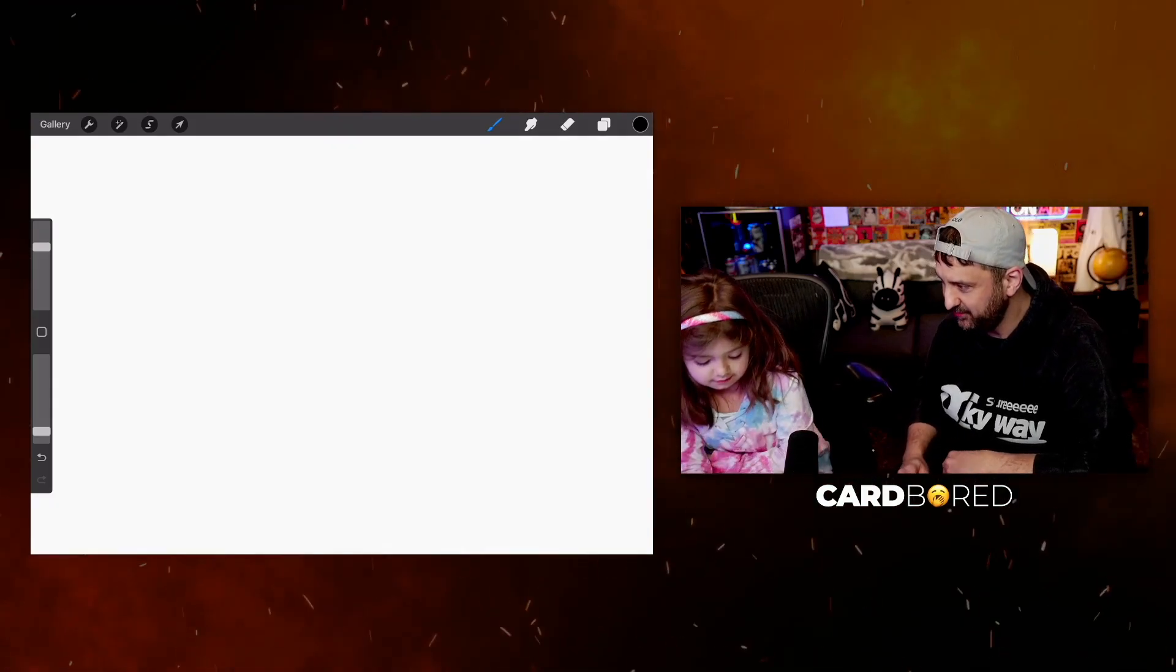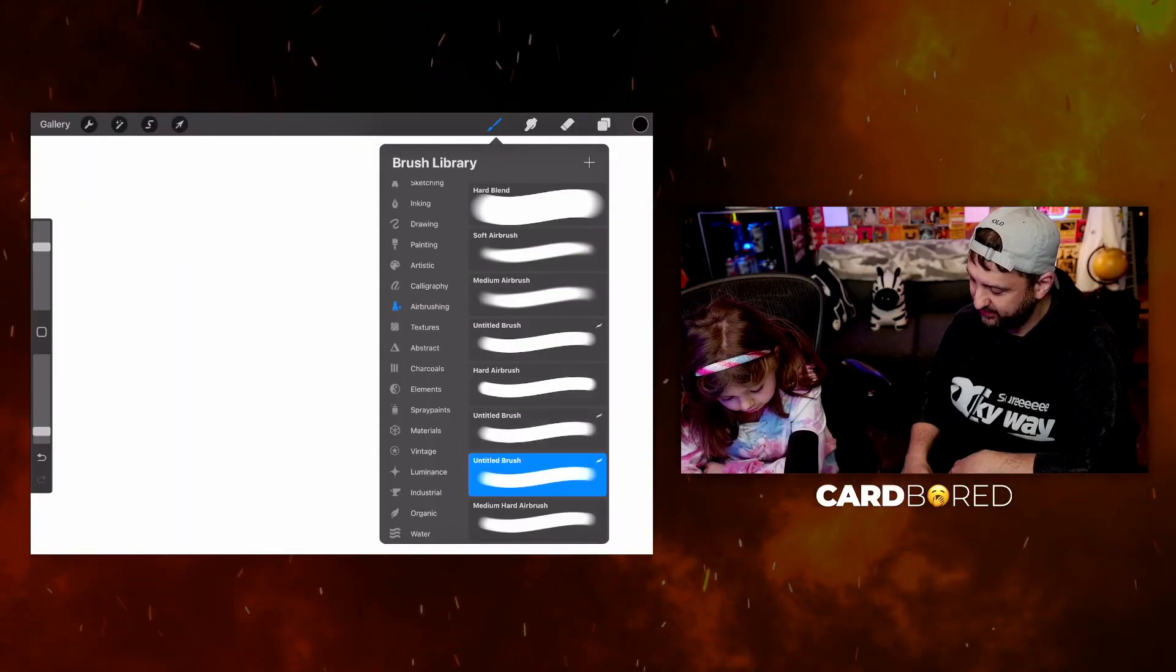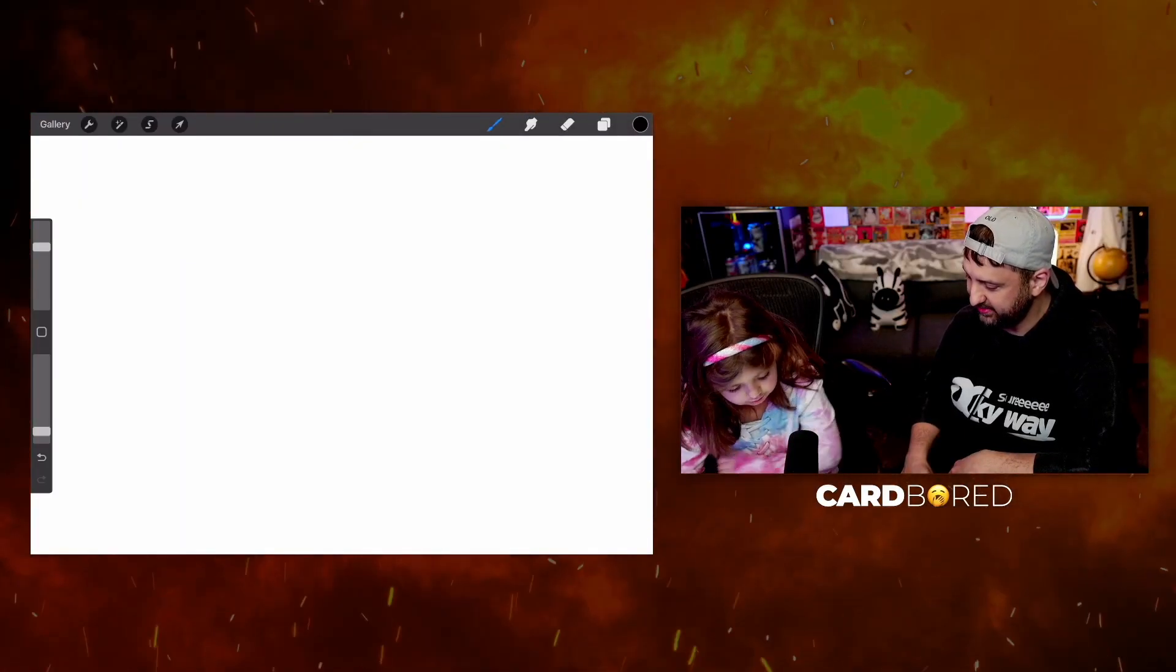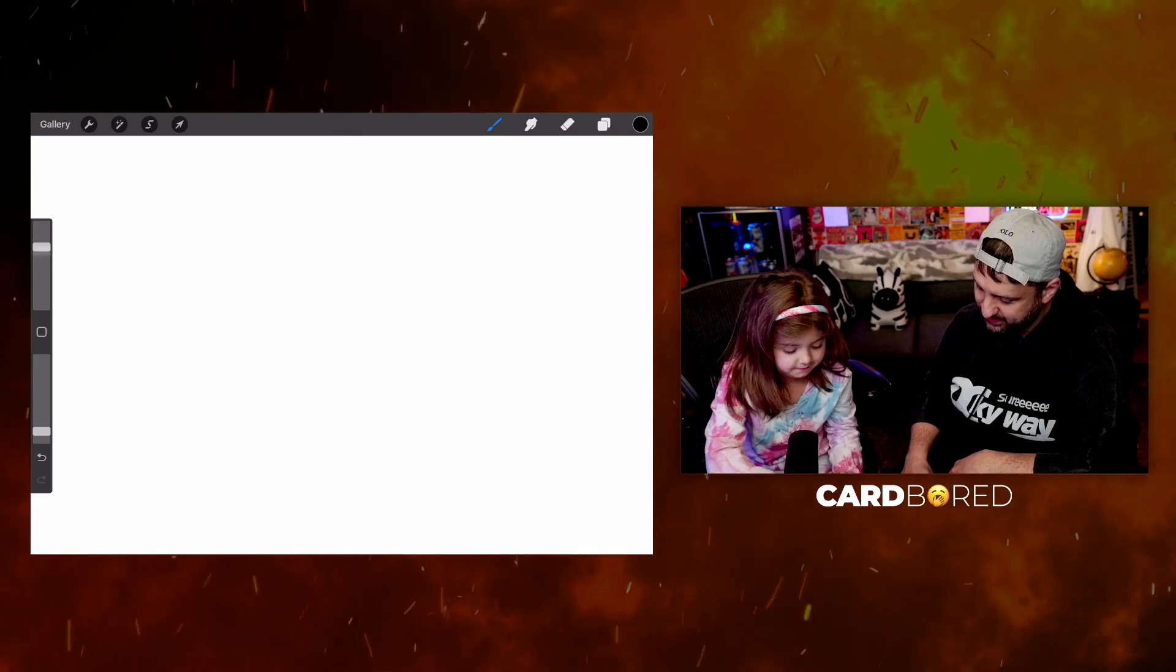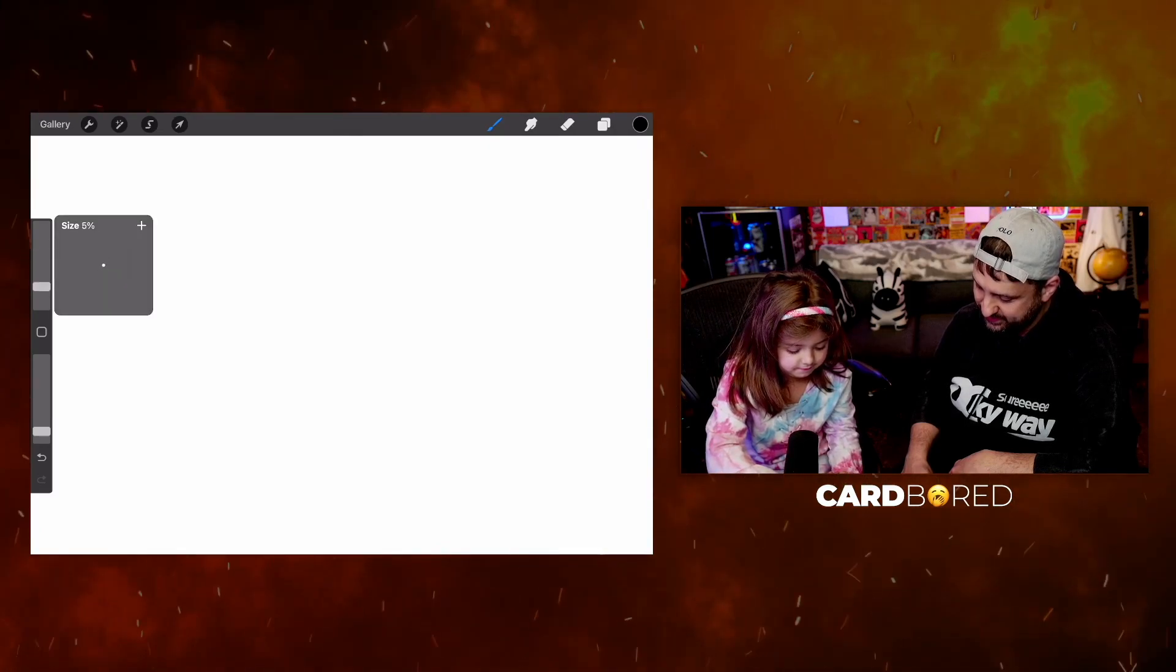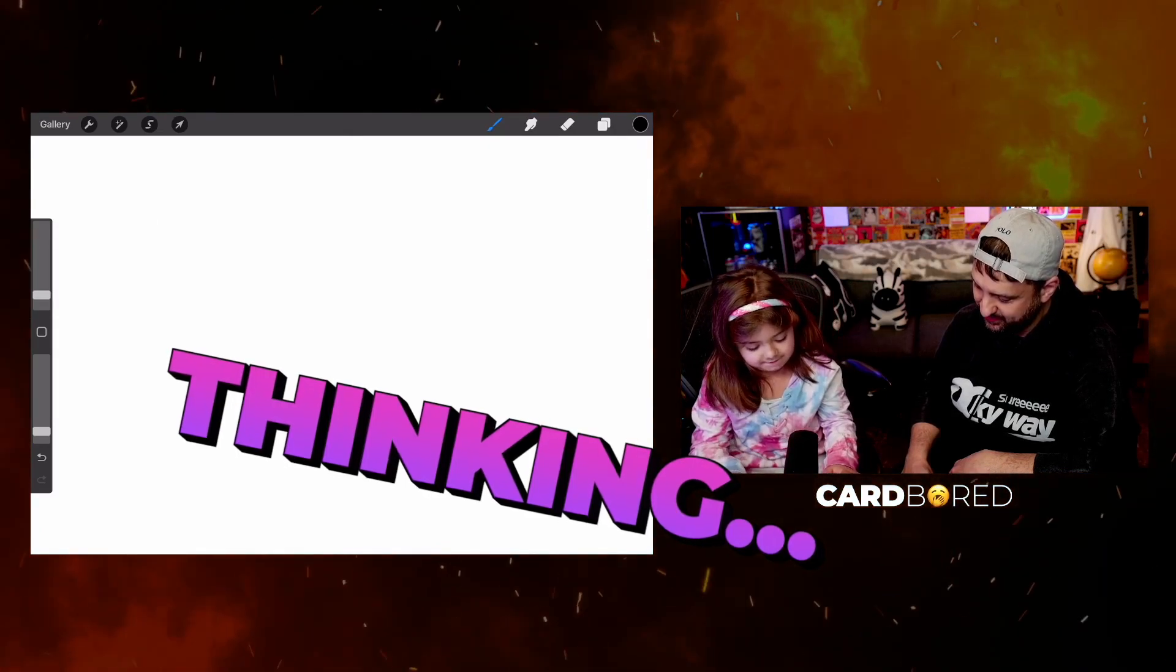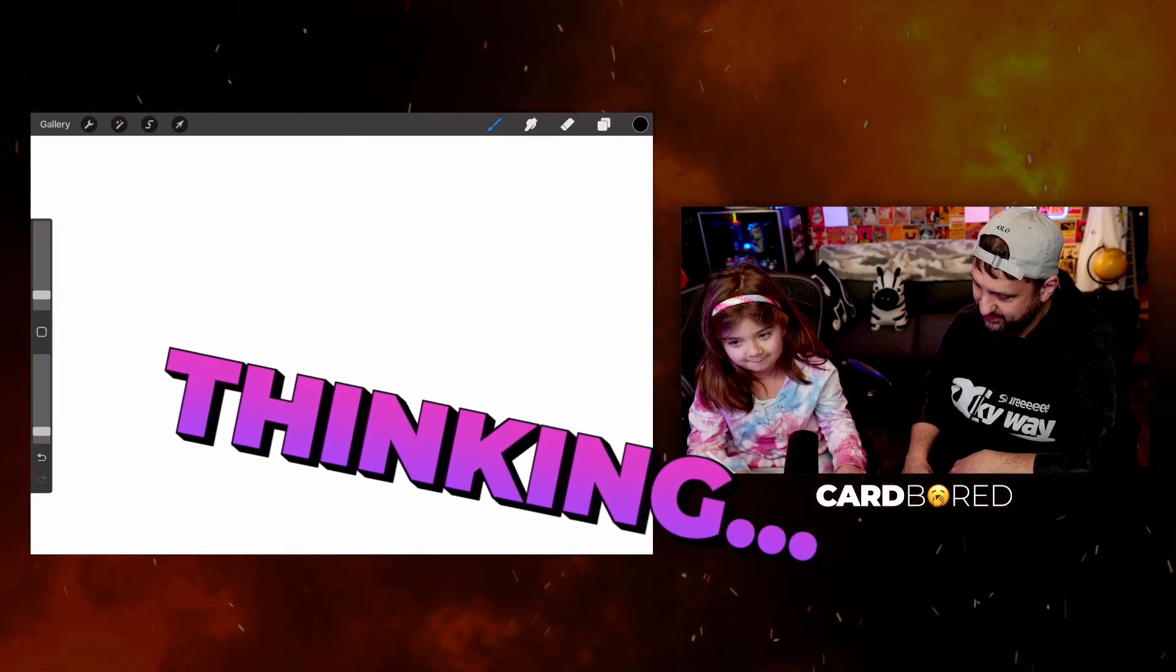We're going to play five rounds. You get three chances to guess. Let's see what you're going to draw here. Thinking.